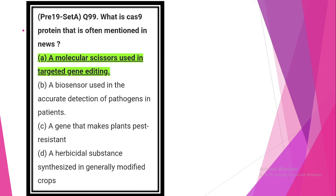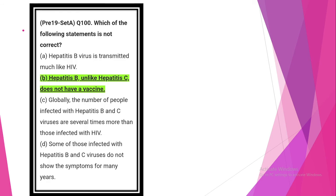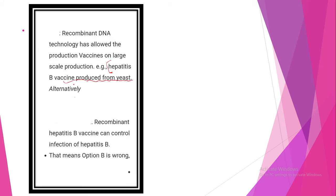Next question. What is Cas9 protein often mentioned in the news? Next question. Which one of the following is not correct? Option B, Hepatitis B does not have a vaccine. Hepatitis B has vaccine produced from yeast.